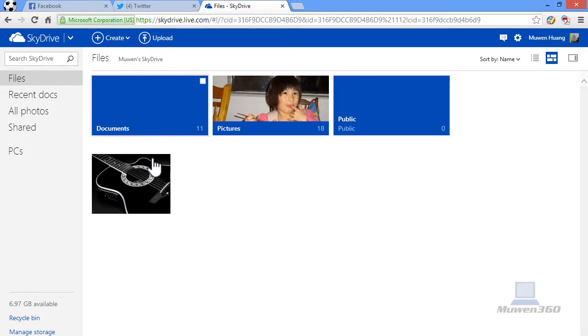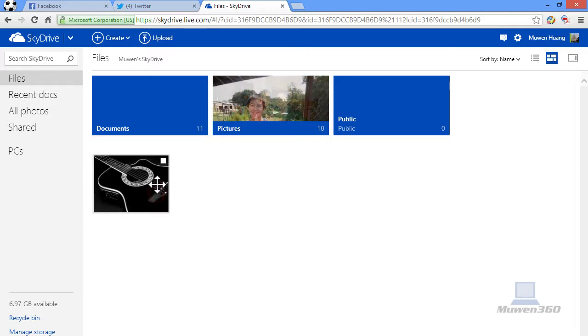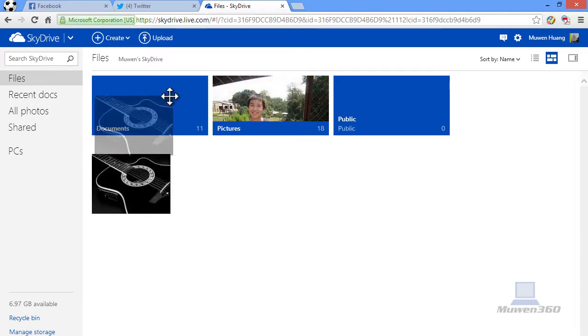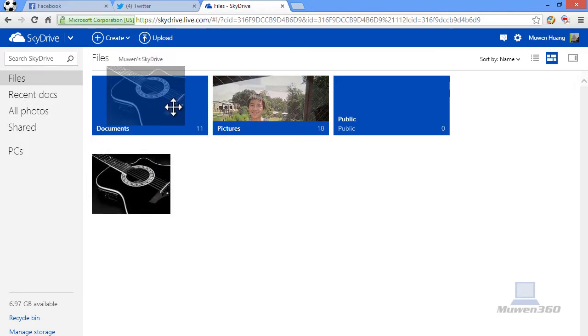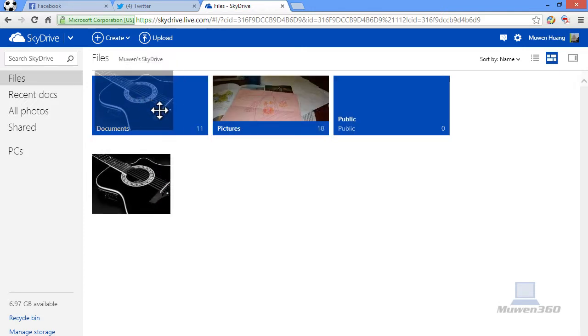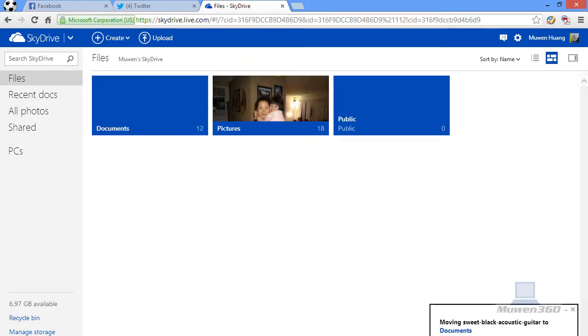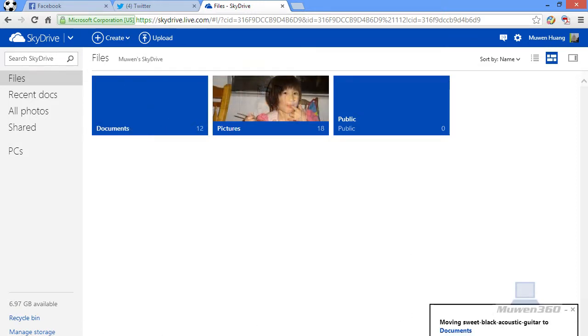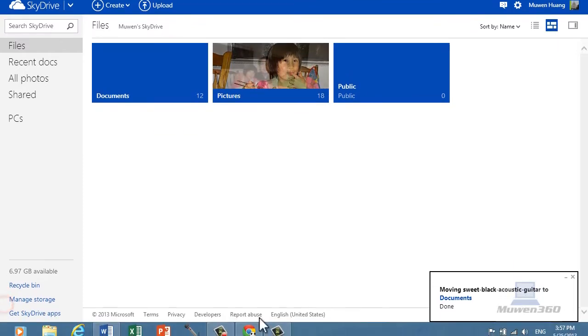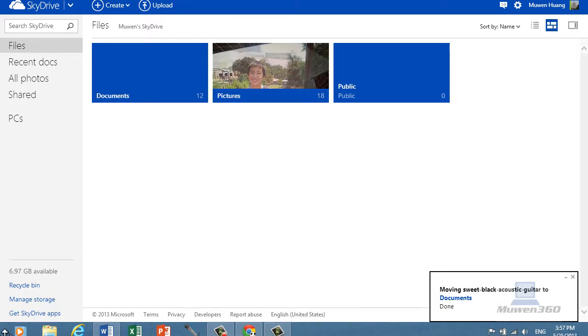If you want to organize stuff like that, you would just drag stuff and just put them into whatever folder. On the bottom right here it will say it moved the picture into whatever folder you wanted to move to.